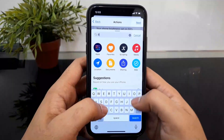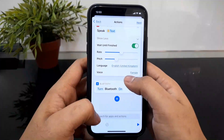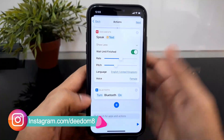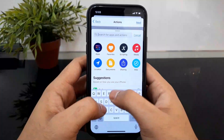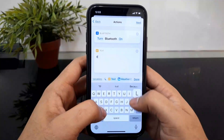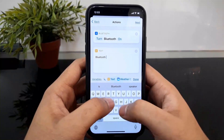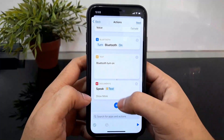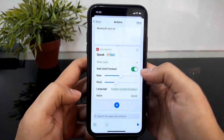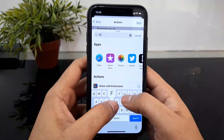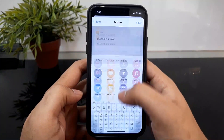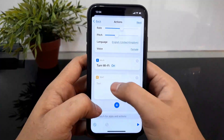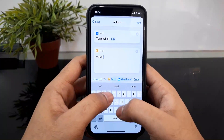Bluetooth — Set Bluetooth, turn on and off, and on. Change voice. Then again, Speak Text. Change voice to Female. Then add Wi-Fi — Set Wi-Fi, turn on, turn off, and turn on.